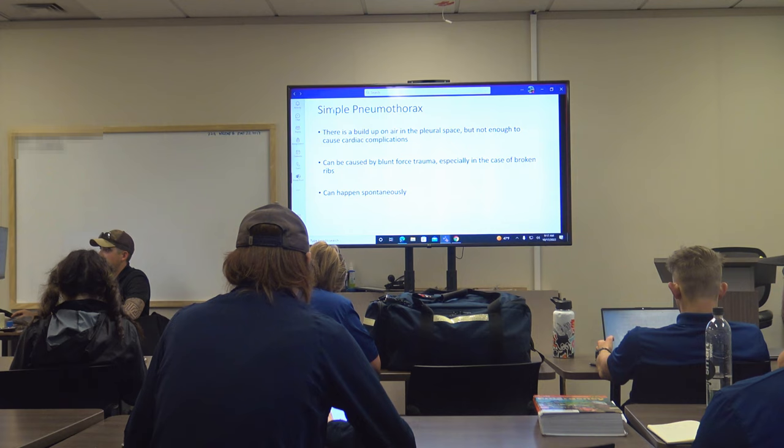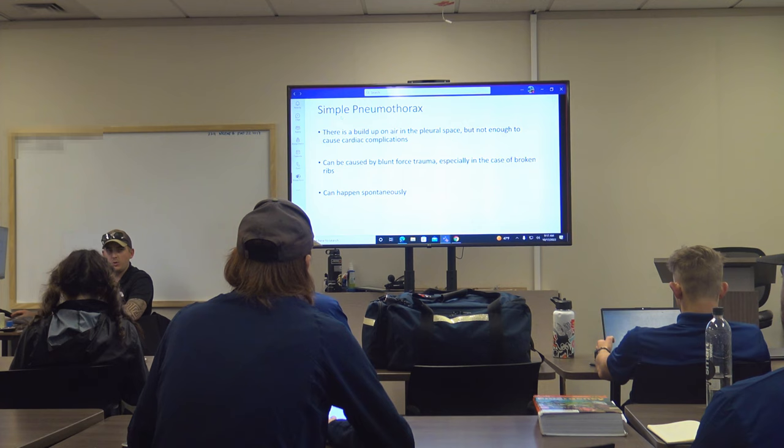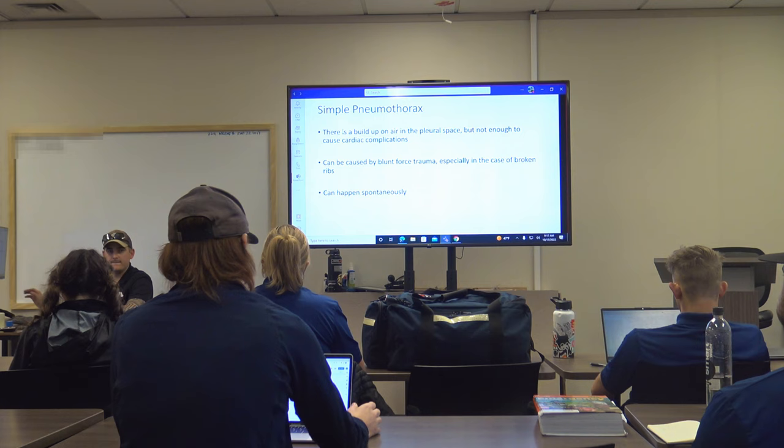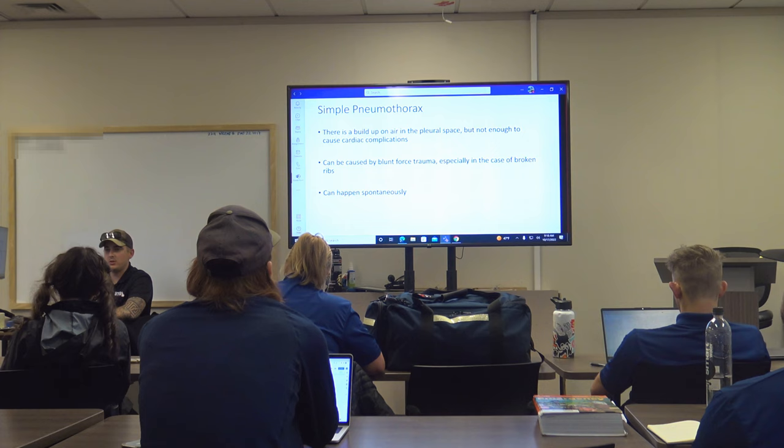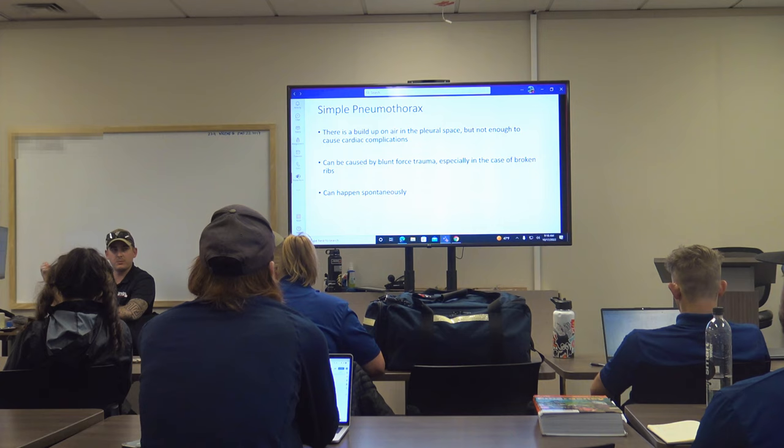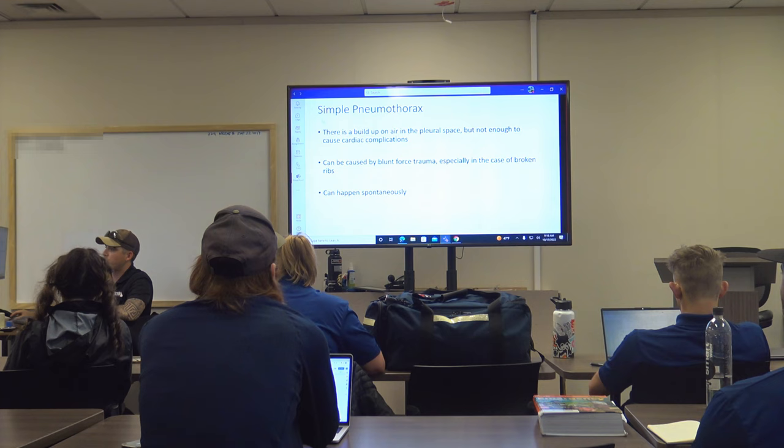As EMTs, we need to recognize a pneumothorax. For a simple closed pneumothorax, there's no chest seal to apply. Treatment is supplemental oxygen and rapid transport to the hospital — they'll need surgery. Even as a paramedic, for a simple pneumothorax I'm probably not going to intervene yet. I'll wait until they get worse. It's more about recognizing the situation.